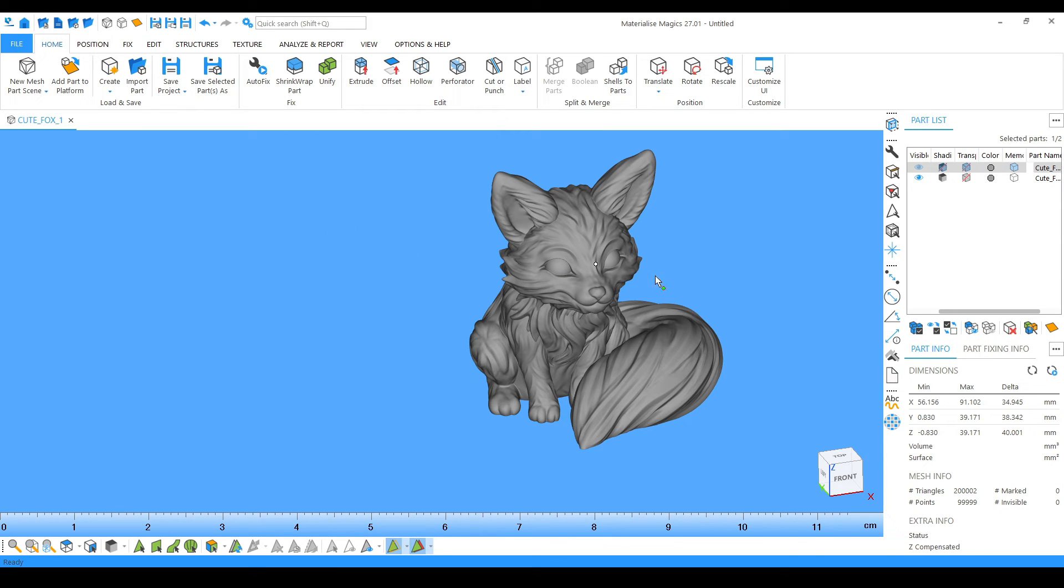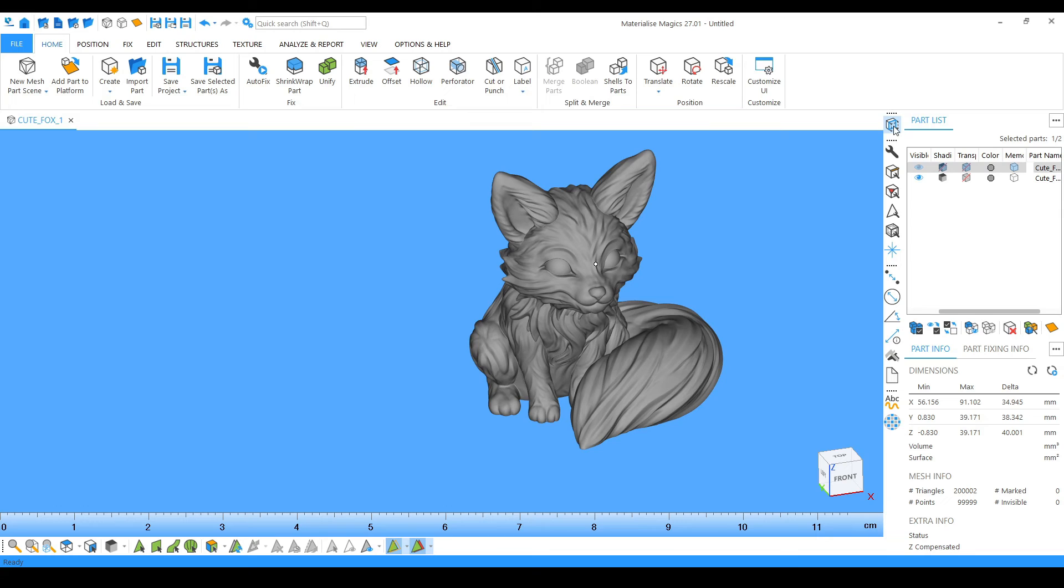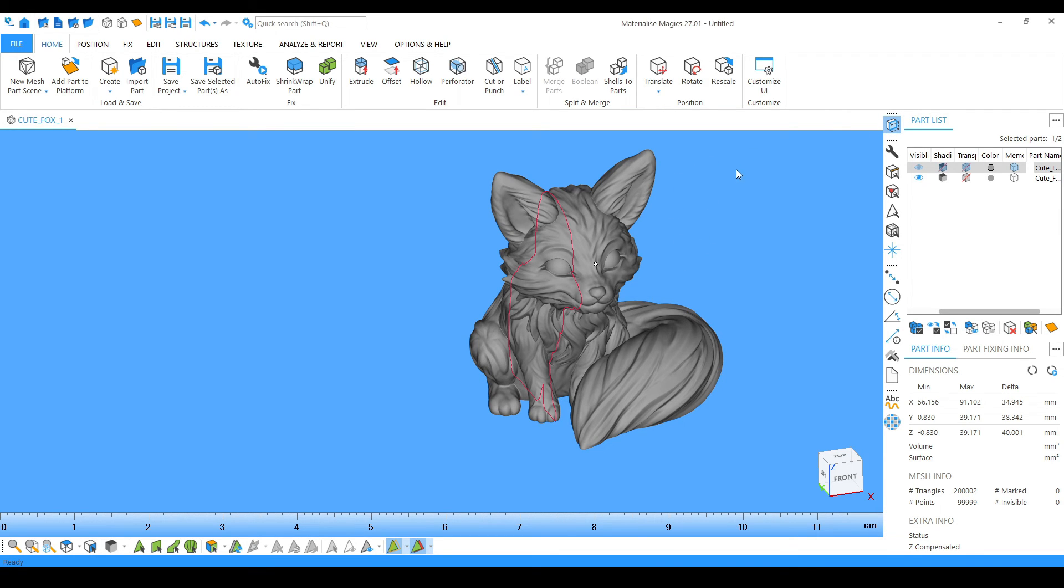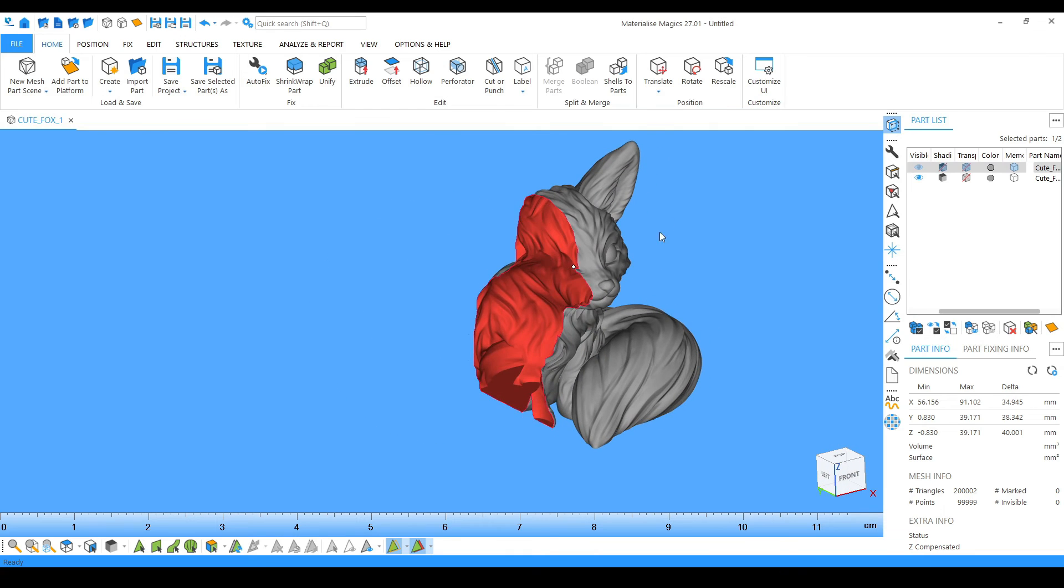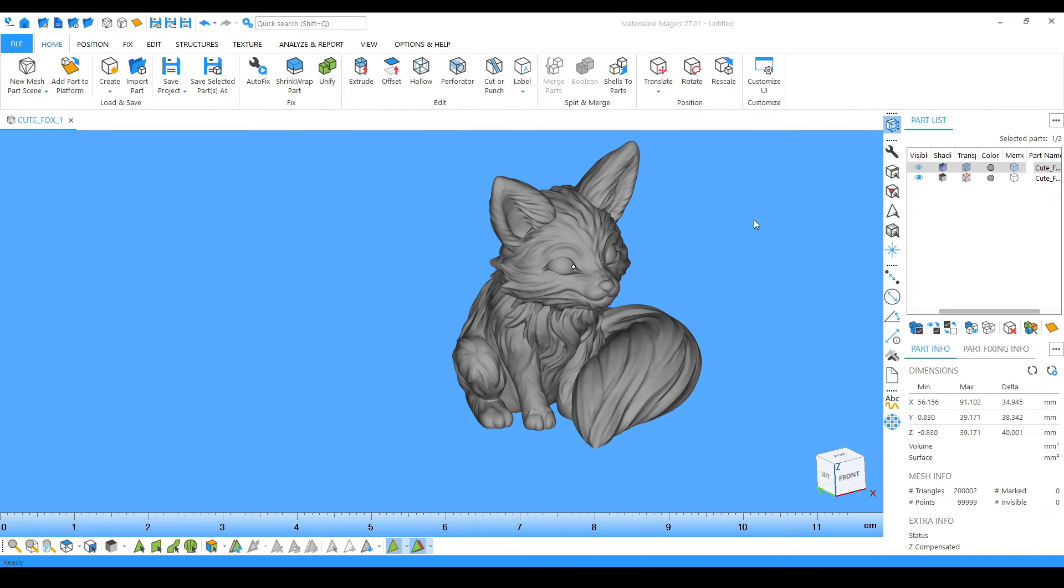There are some other tools. If I want to check the model in sectional view, I can simply go in any direction, click, and check it. These options are always there. There are also some file fixing options which we are going to learn in different videos.